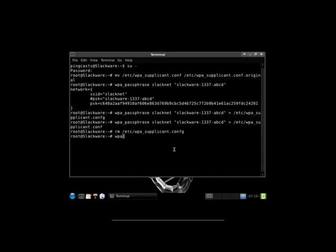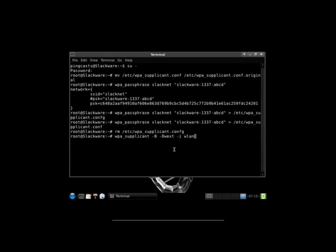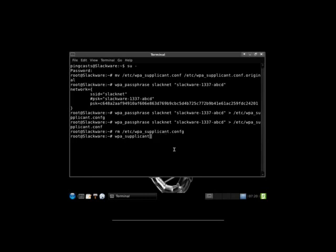Now we're going to use WPA_supplicant. Use dash capital B to bring it to the background when we execute the command. Dash D to choose our driver. I recommend wext. There are a few others I think you can use, but stick to wext. It's a generic driver. That should work. Dash i for our interface. It's going to be wlan0 for our first wireless card. Dash c to connect using the profile /etc/WPA_supplicant.conf. Hit enter. Once you've done that, type in dhcpcd wlan0. It should bring up your wireless.